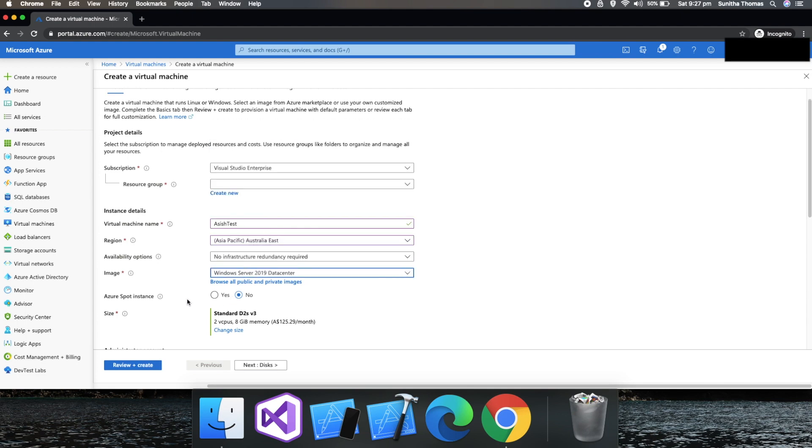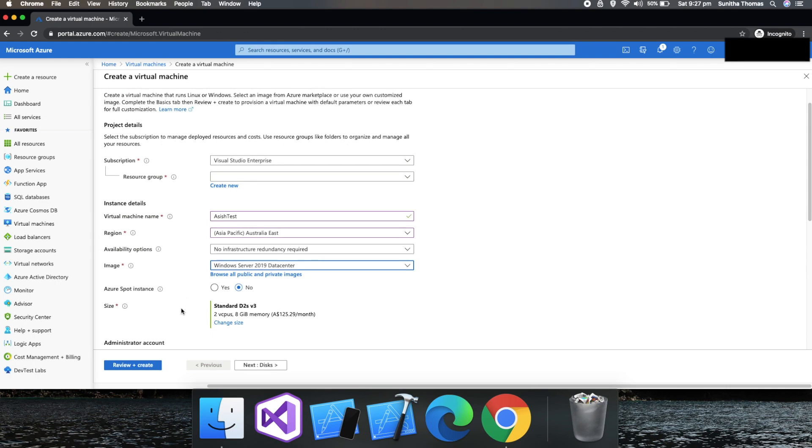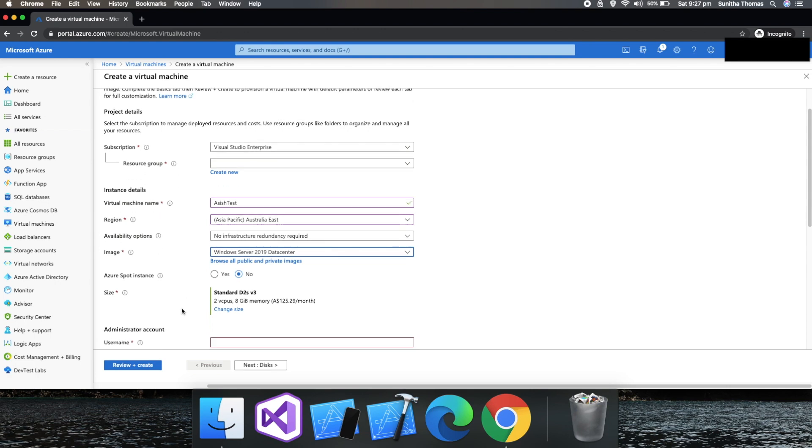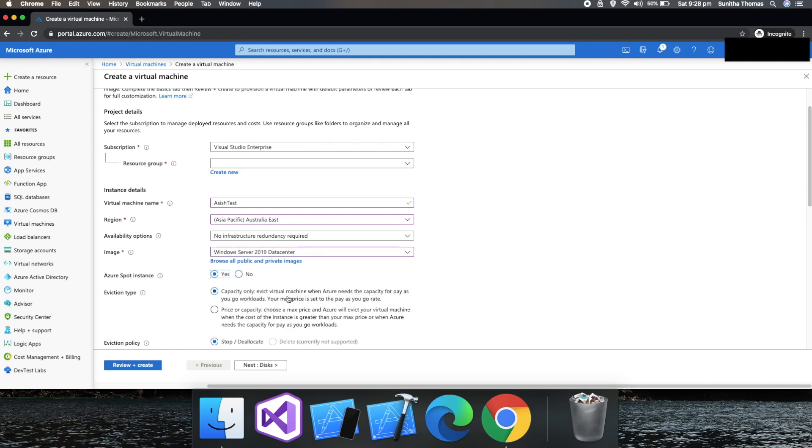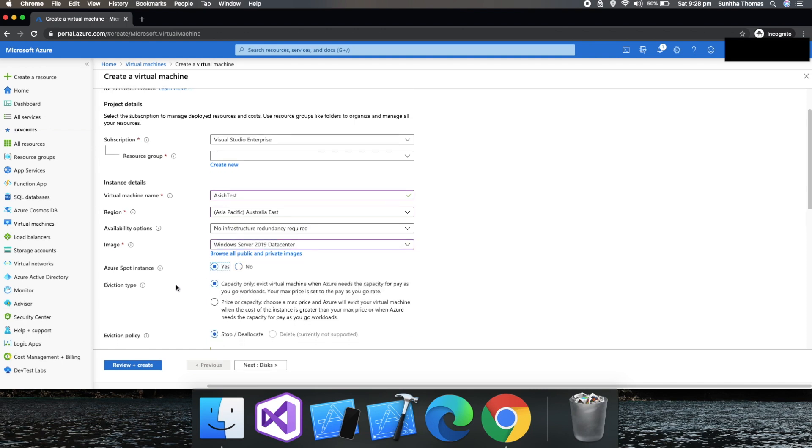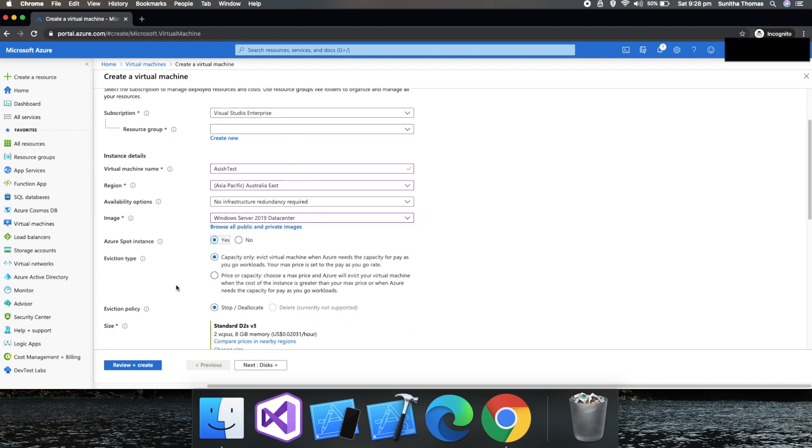So here is the configuration needed for Azure Spot Instance. It's asking, do you want a Spot Instance or not? By default, it is no. Let's try to create a Spot Instance and choose yes.